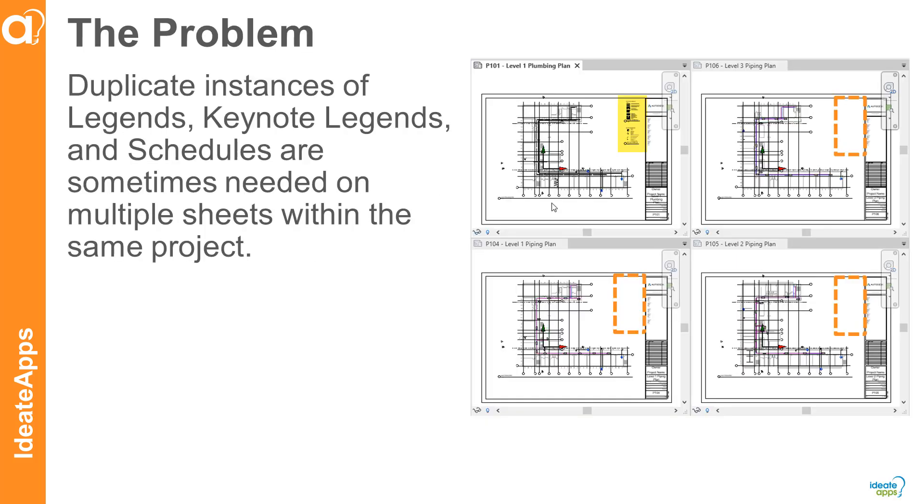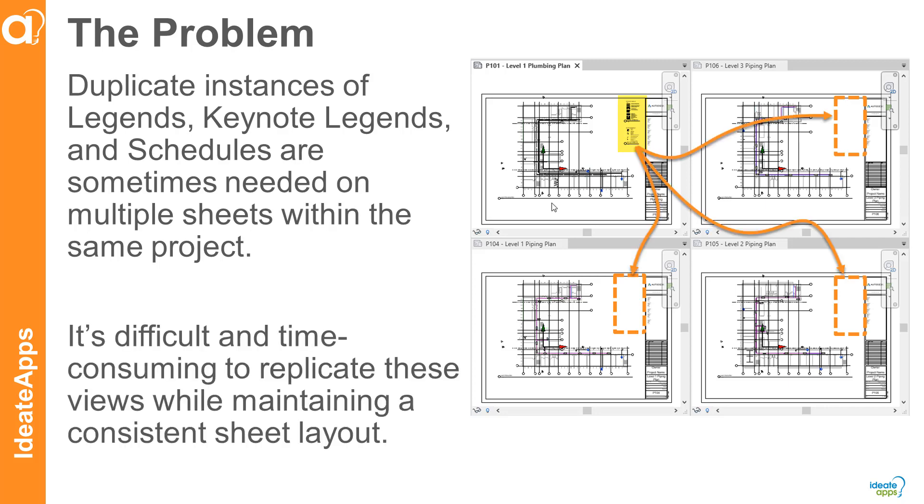In our Revit projects, duplicate instances of legends, keynote legends, and schedules are sometimes needed on multiple sheets within the same project, but it's difficult and time-consuming to replicate these views while maintaining a consistent sheet layout.